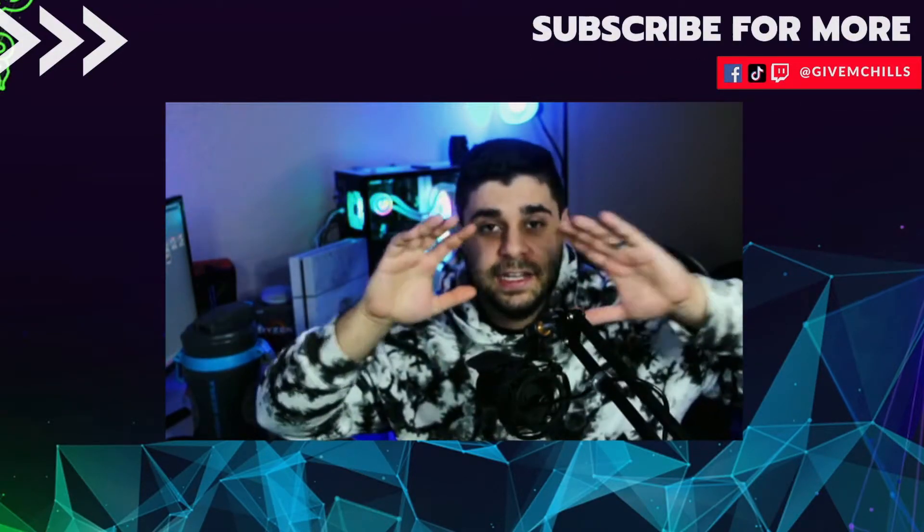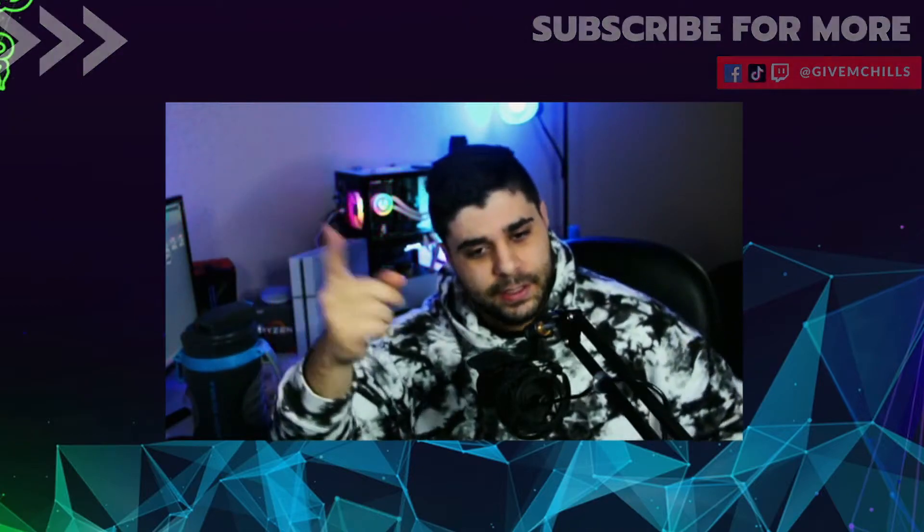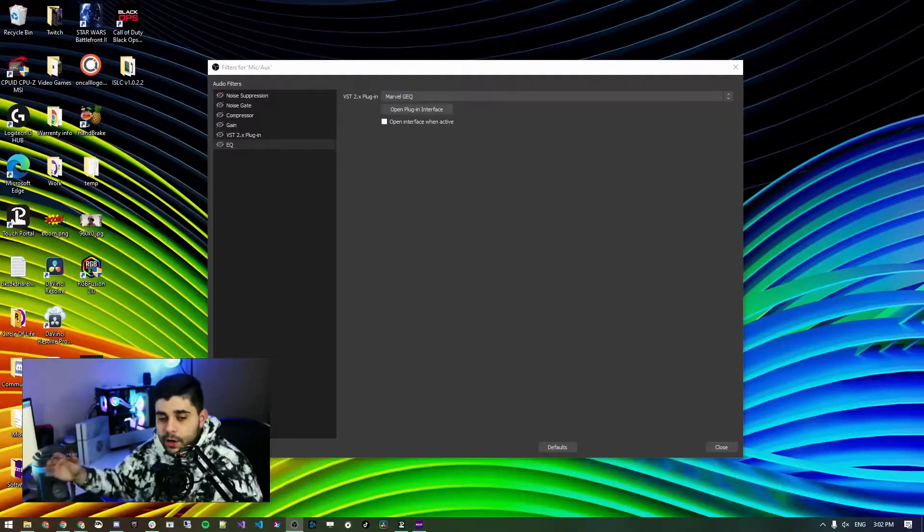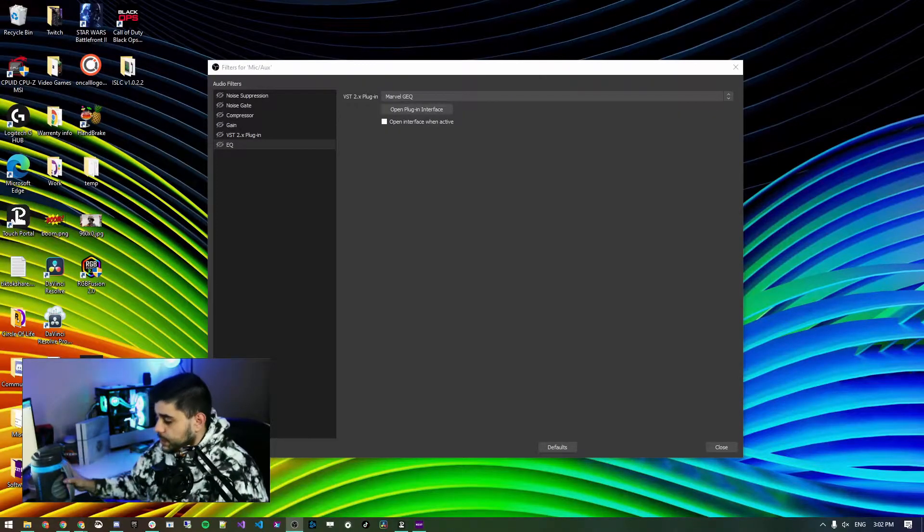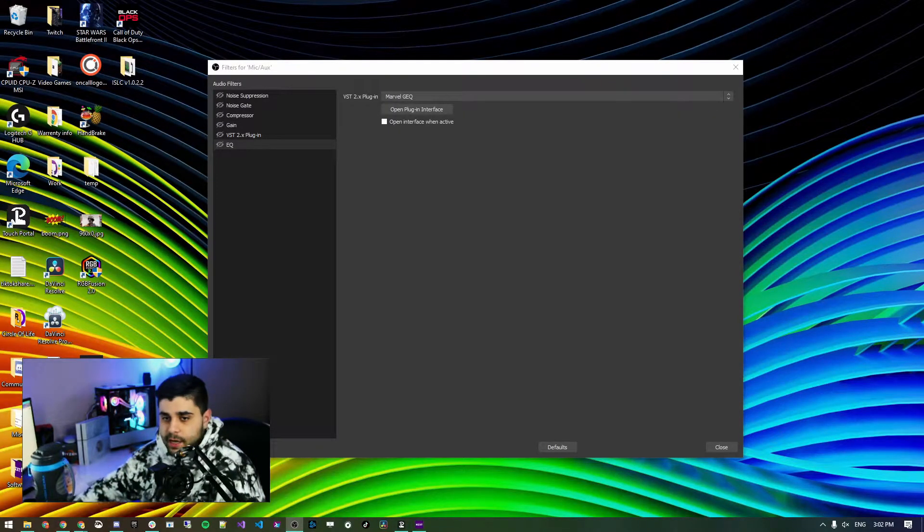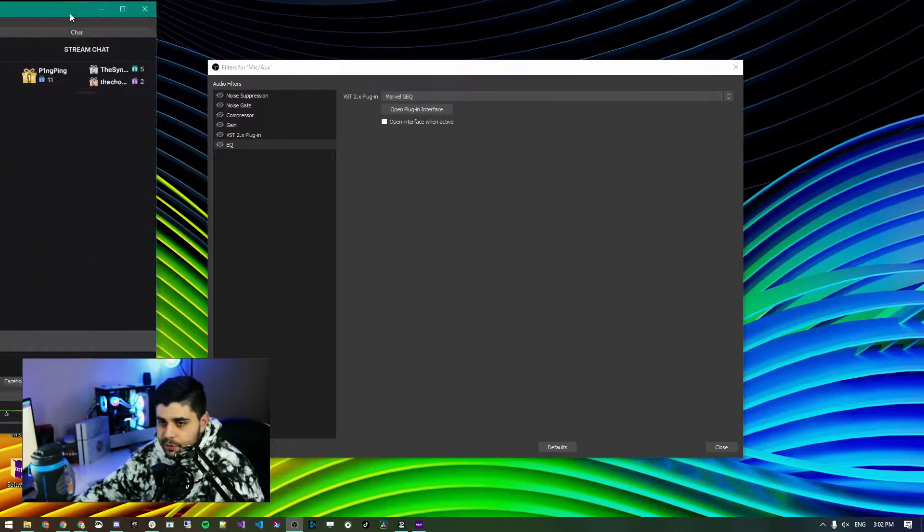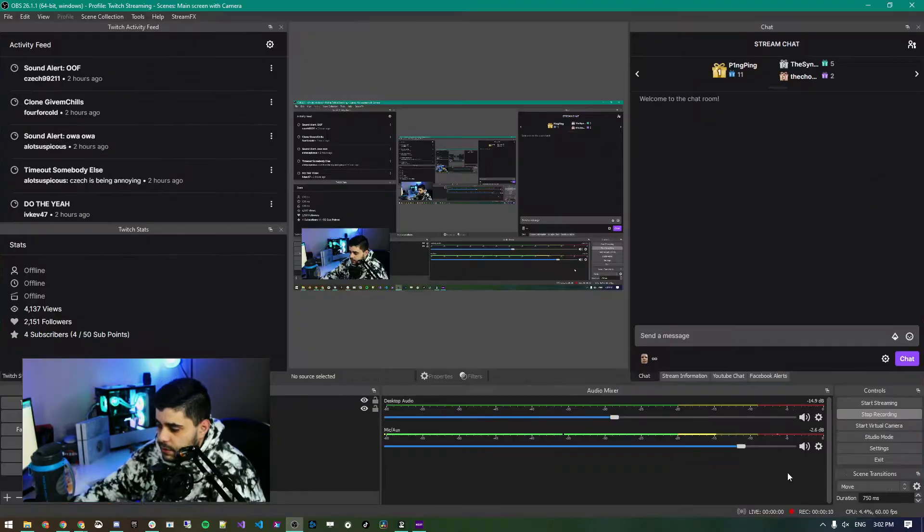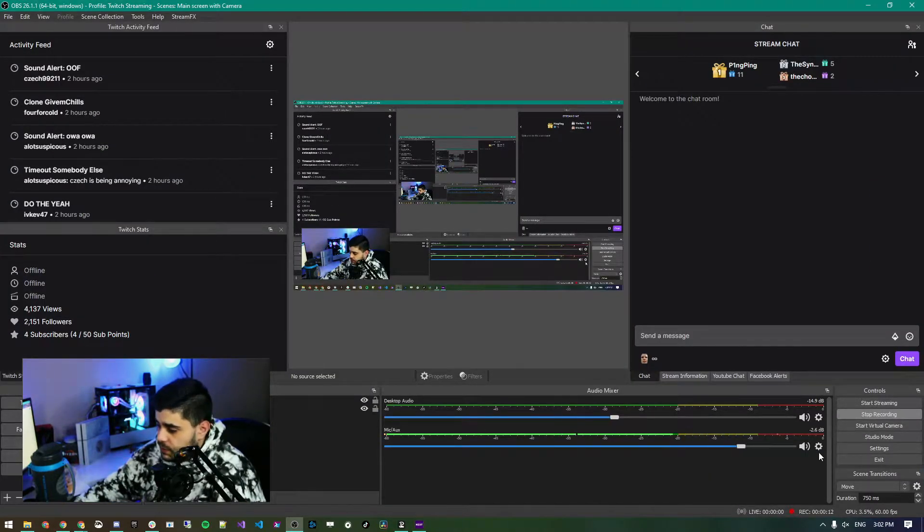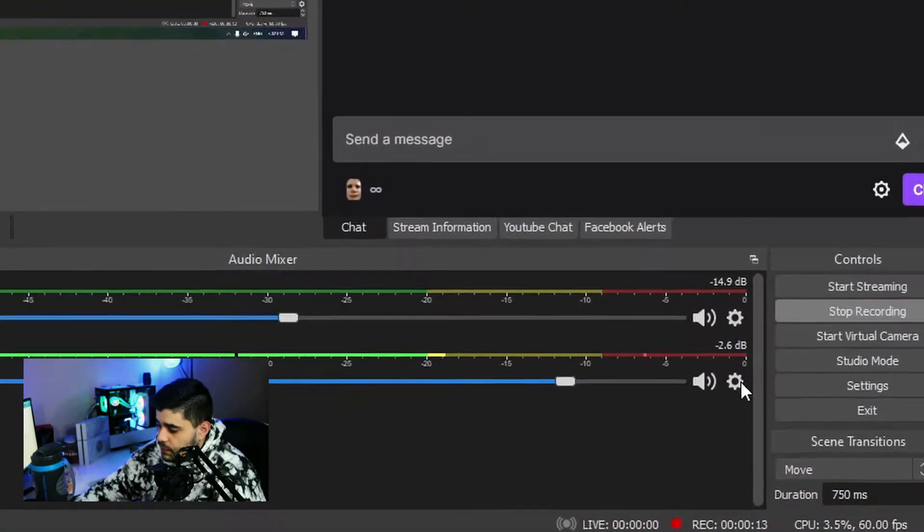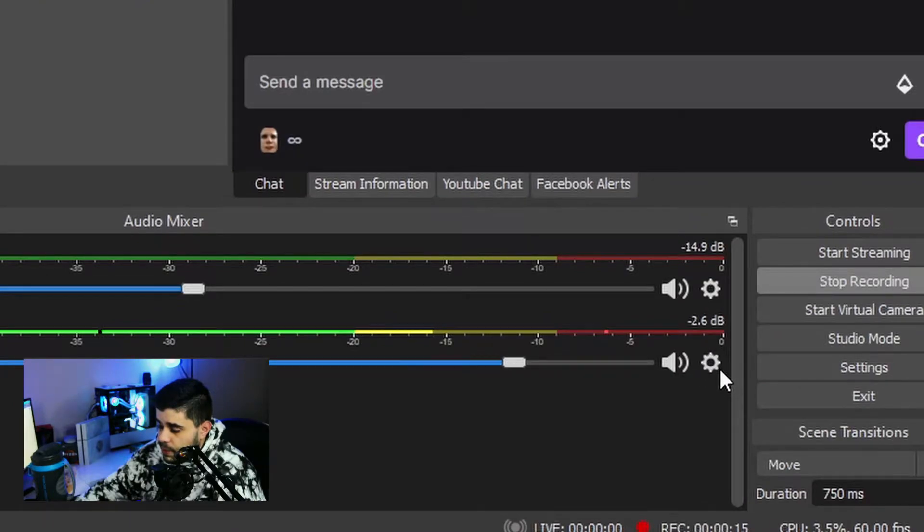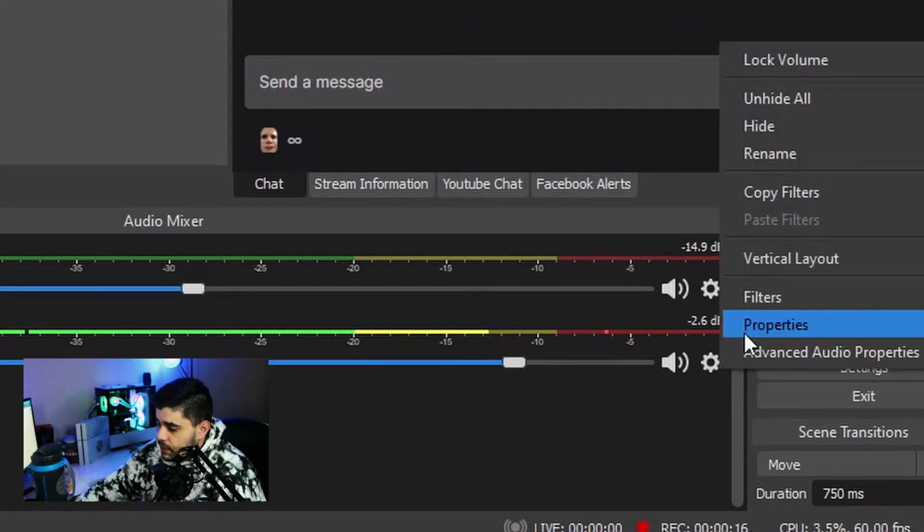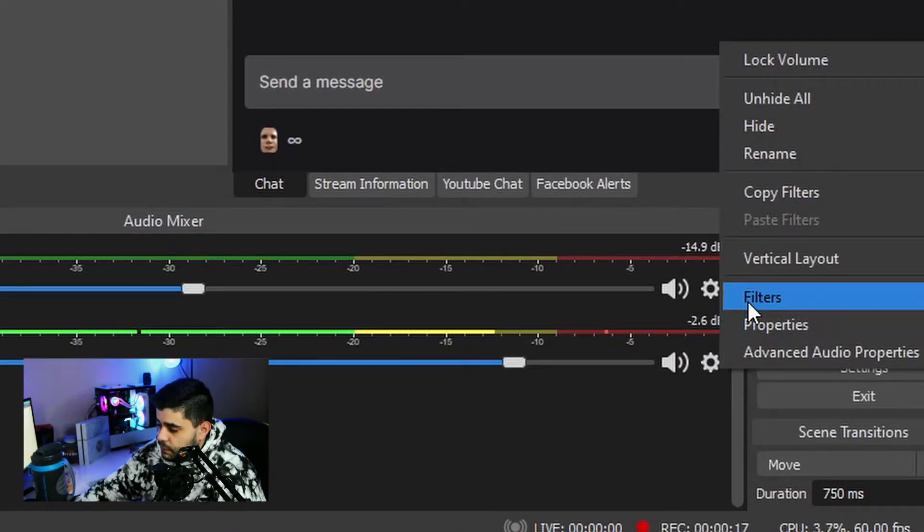Alright guys, so we are currently in OBS. I'm sure you're familiar with OBS at this point. The place where you can add filters is right here under this cog wheel, where your microphone is. You want to click on that, then click on filters.